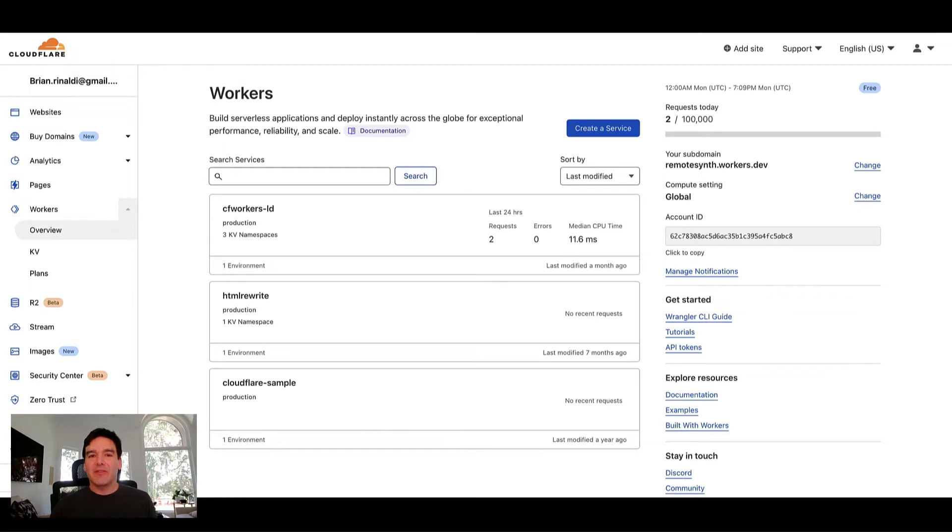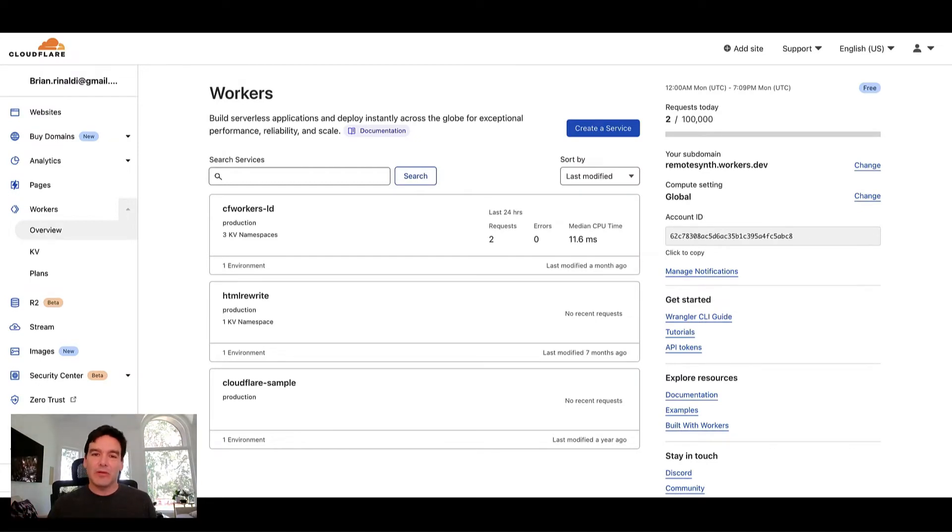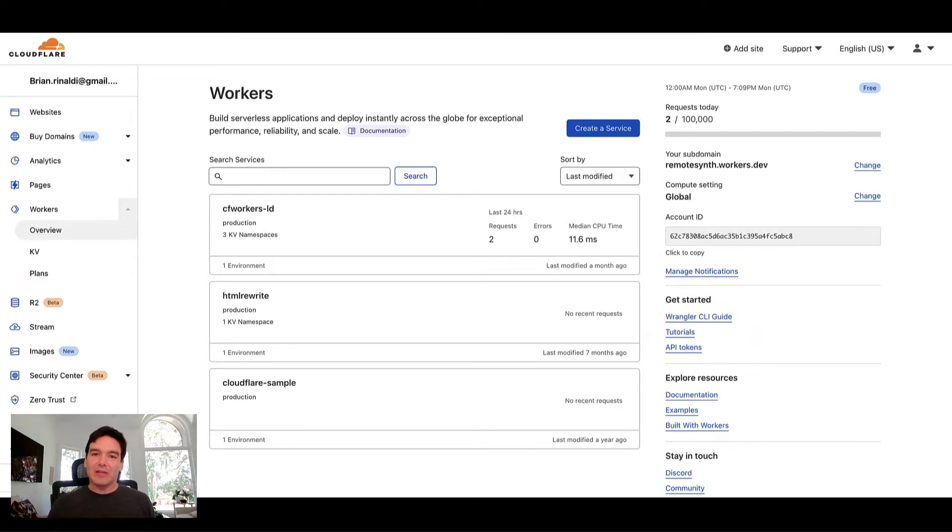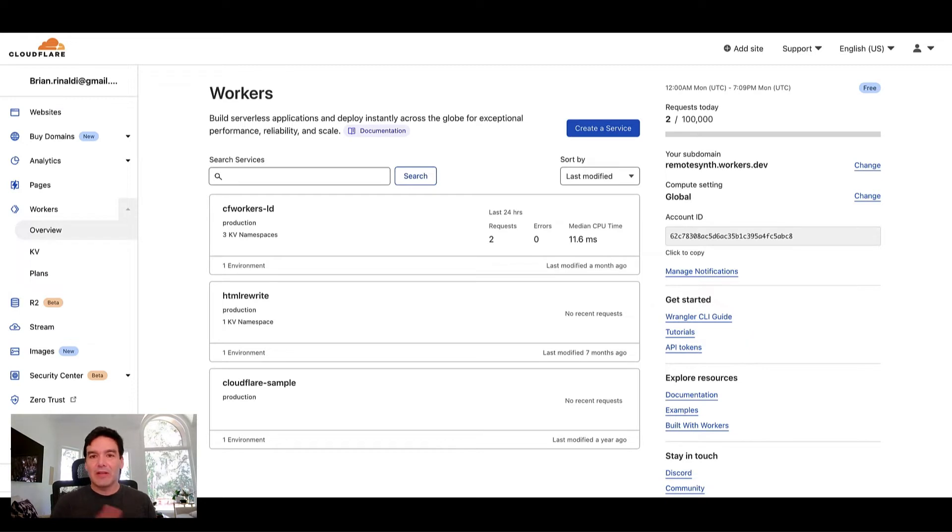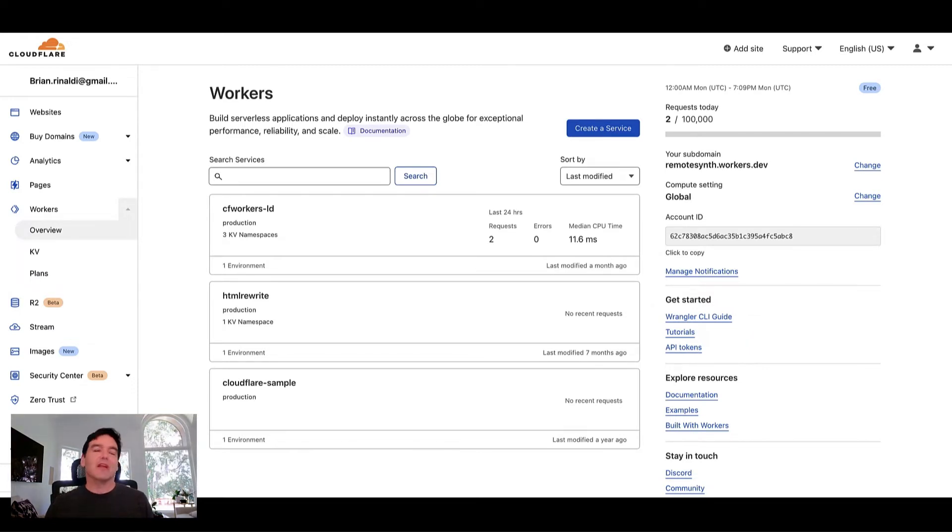One of the biggest providers of edge functions is Cloudflare. They have a service called Cloudflare workers, which are effectively any serverless function on Cloudflare, except that they don't make a distinction between a regular serverless function and an edge function, because every Cloudflare worker is an edge function.